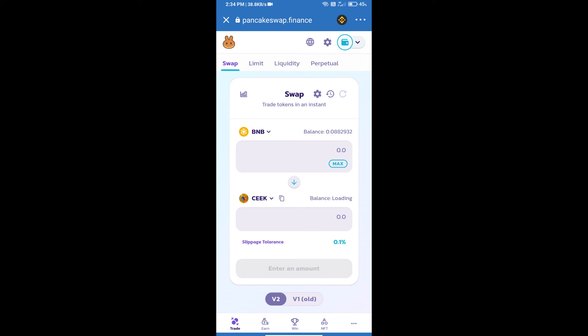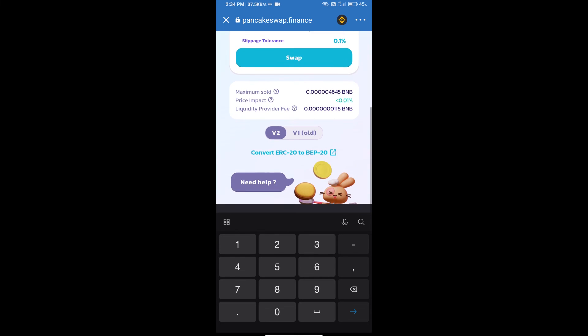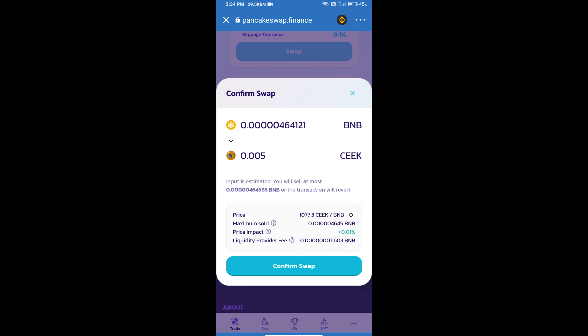Here we will enter the number of tokens and click on swap. Here we can check detailed information. Click on confirm swap.